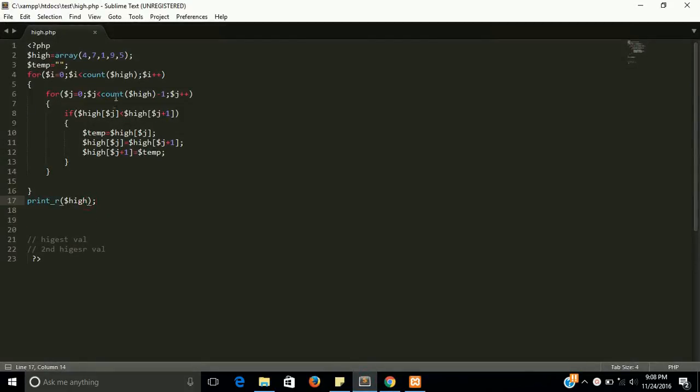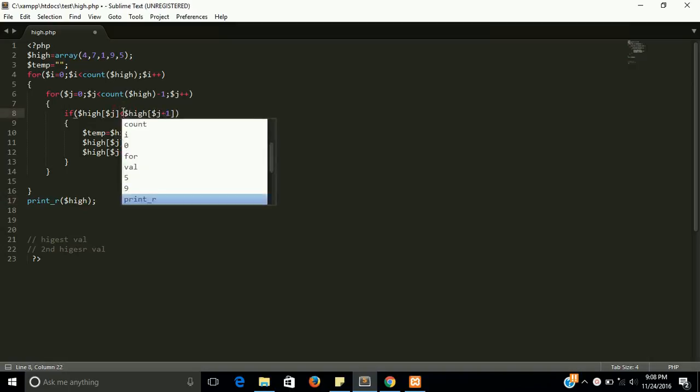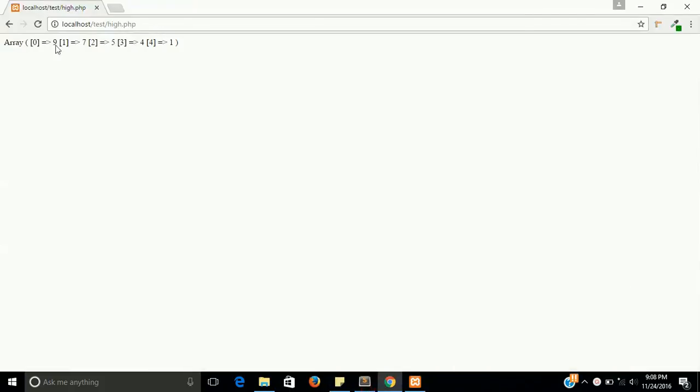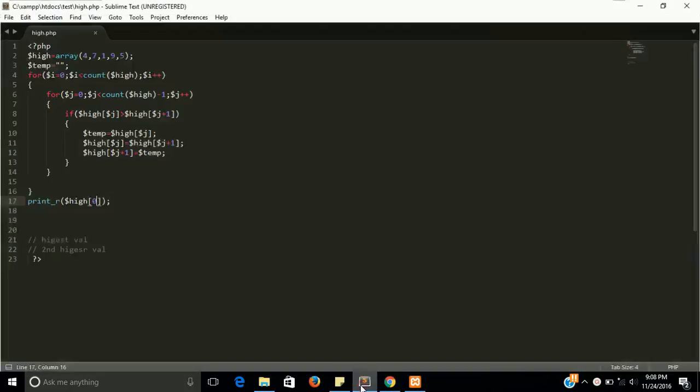If you want the lowest value, just put zero here and you will get one. This is the lowest value.